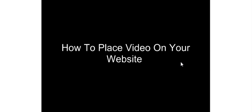This video series is going to show you how to place video on your website. First thing you need to do is create your video using software such as Camtasia Studio or Cam Studio, or whatever product you'd like to use.